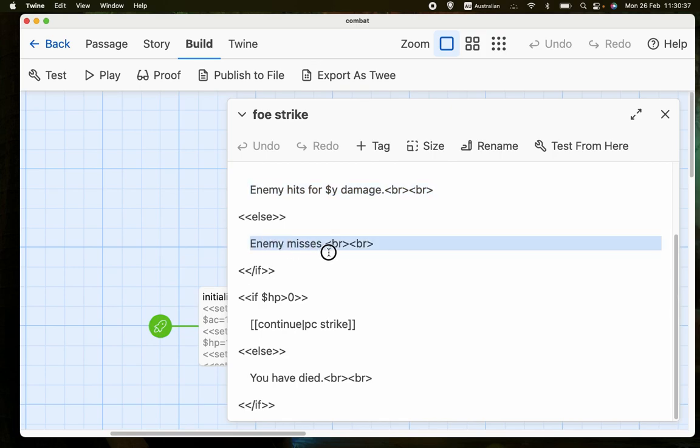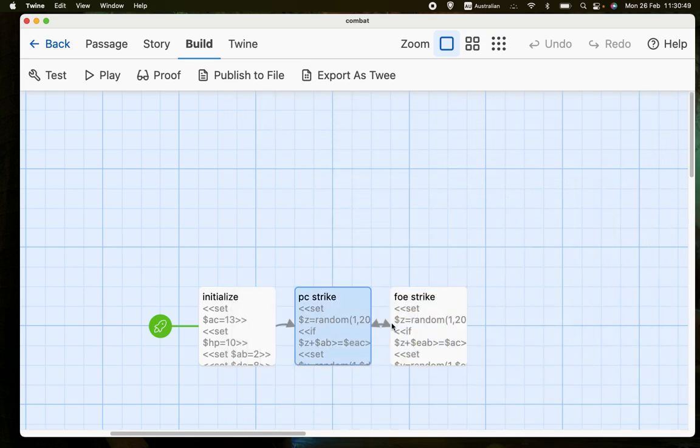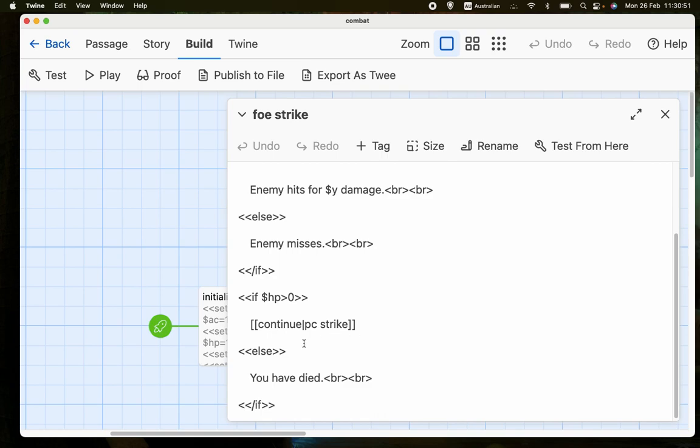Otherwise, we give a message saying the enemy has missed. And then if the human's hit points, or the player character's hit points, are still greater than 0, then we go back to PC strike. Otherwise, we give the message that the player character has been killed.